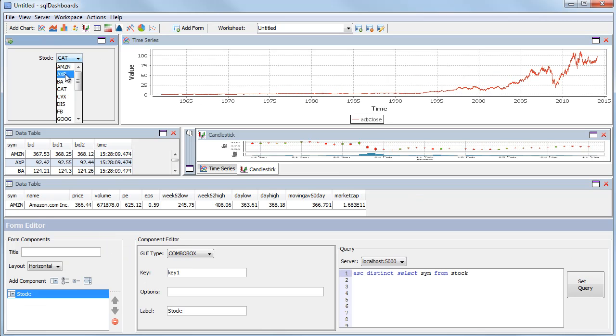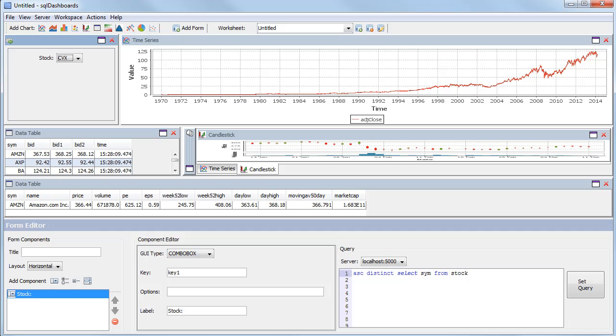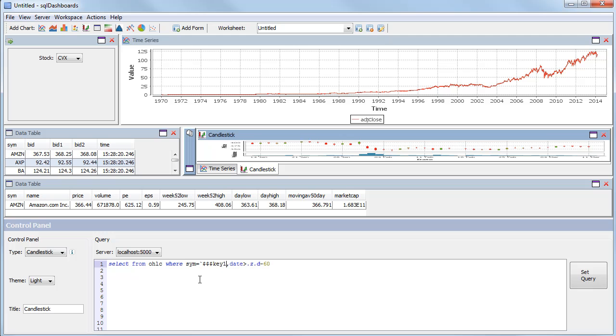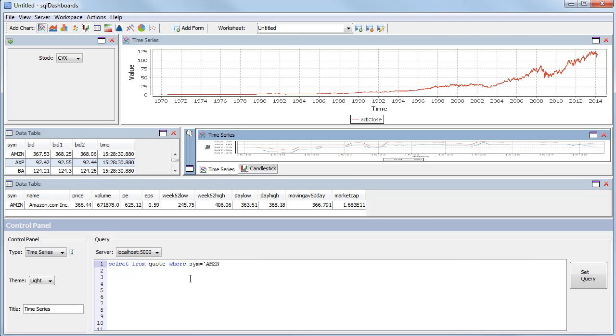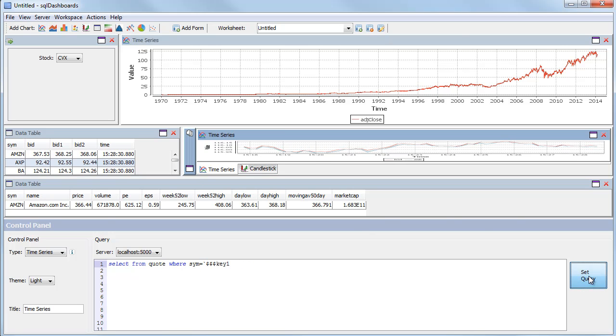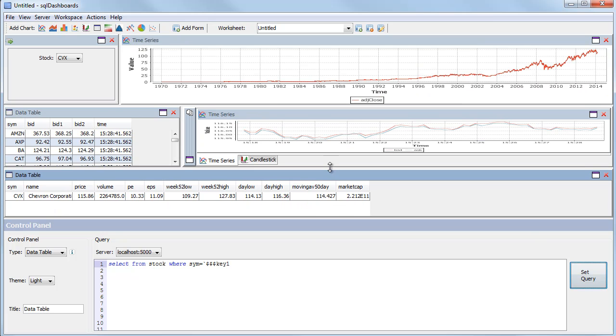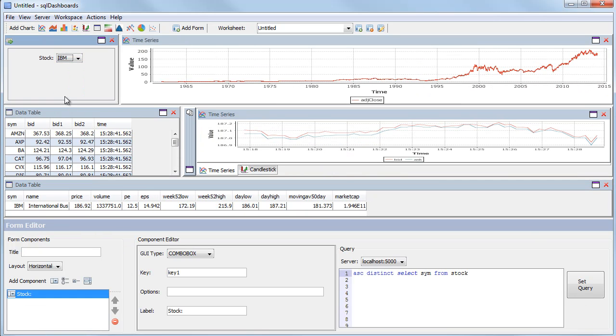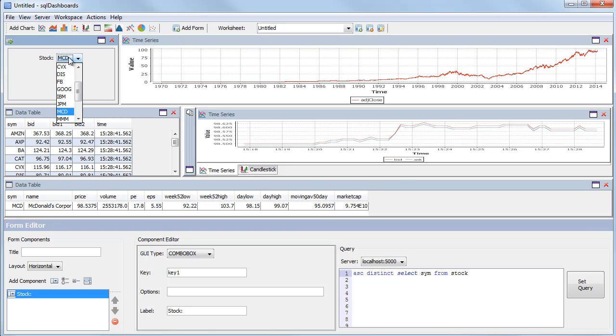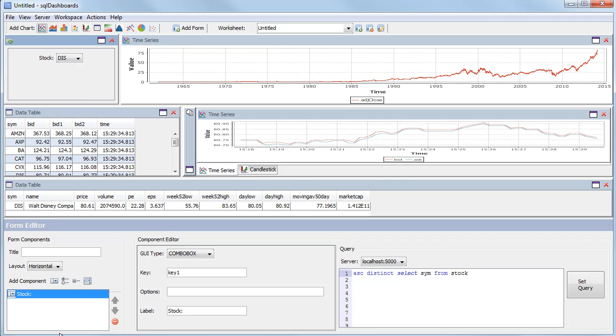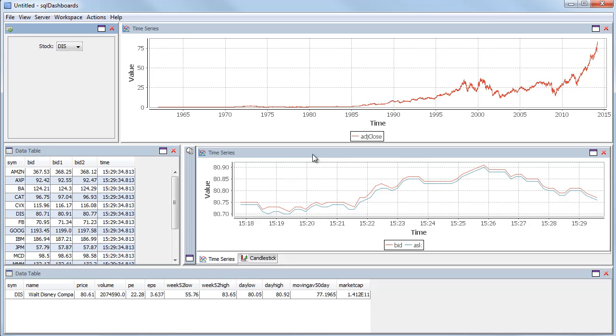And that's now created that as a dynamic link to this dropdown, which when I change the stock updates that time series graph. We can take that same dynamic argument and replace it in our candlestick chart, in our time series chart, and in our data table. Which now when I select the stock, all of the other panels are also updated.